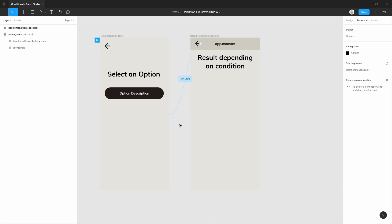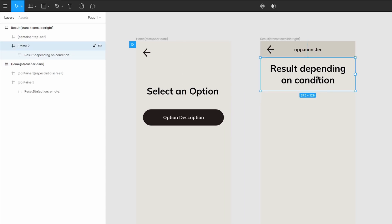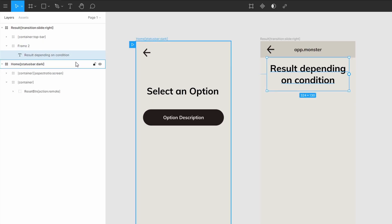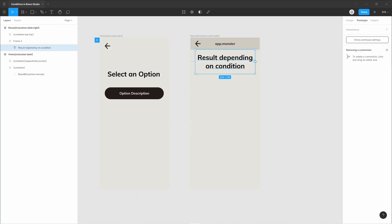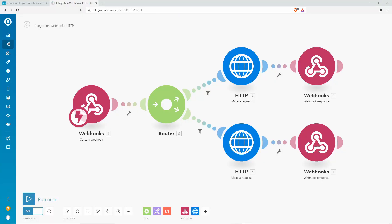When we take a look at the prototyping tool, the only linking I've done is linking the arrow back to the home screen — this button is not linked. We're going to do that in Bravo Studio itself. Also worth pointing out: this button here has the action remote tag, and we're going to bind that action remote tag to our process later inside of Bravo Studio.